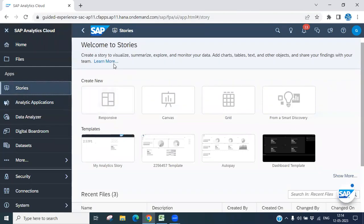So what is a story basically? A story is a visualized way of your data — you can summarize, explore, and monitor your data. You can add a chart, table, text, and other objects to analyze your data. It's a very simple way for any organization or any business.